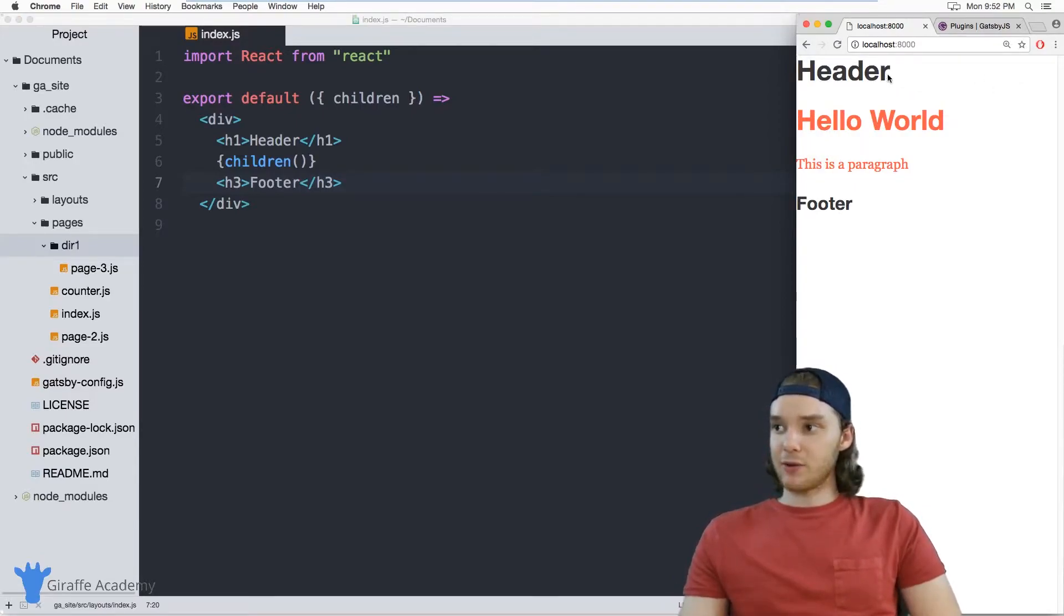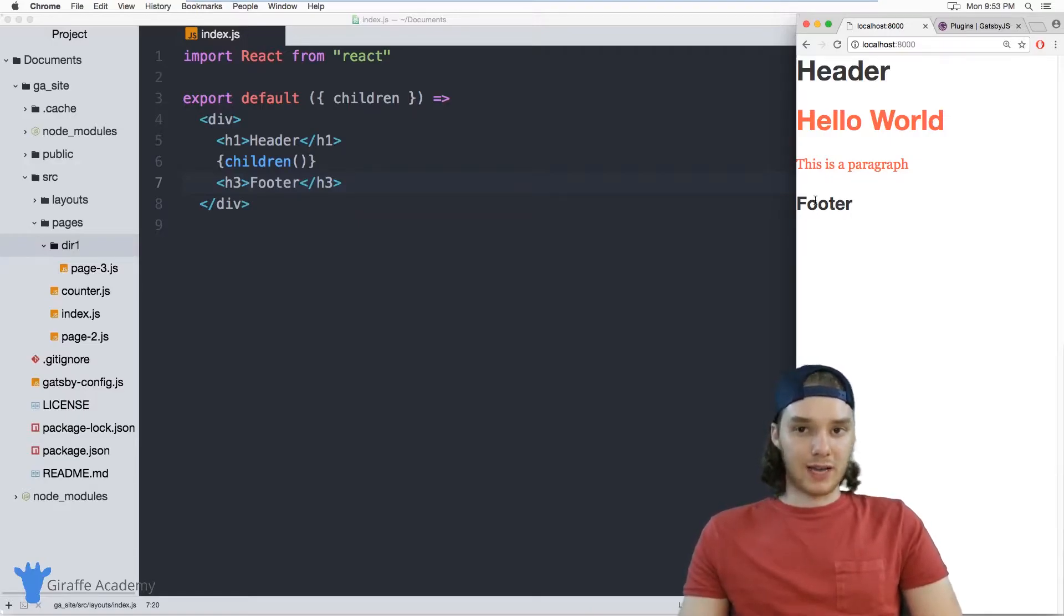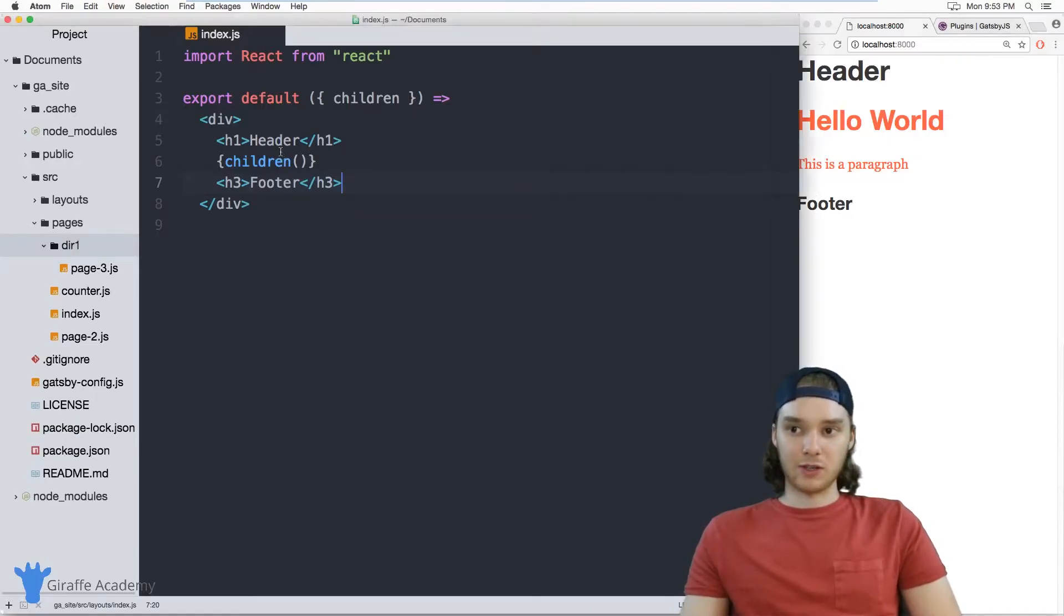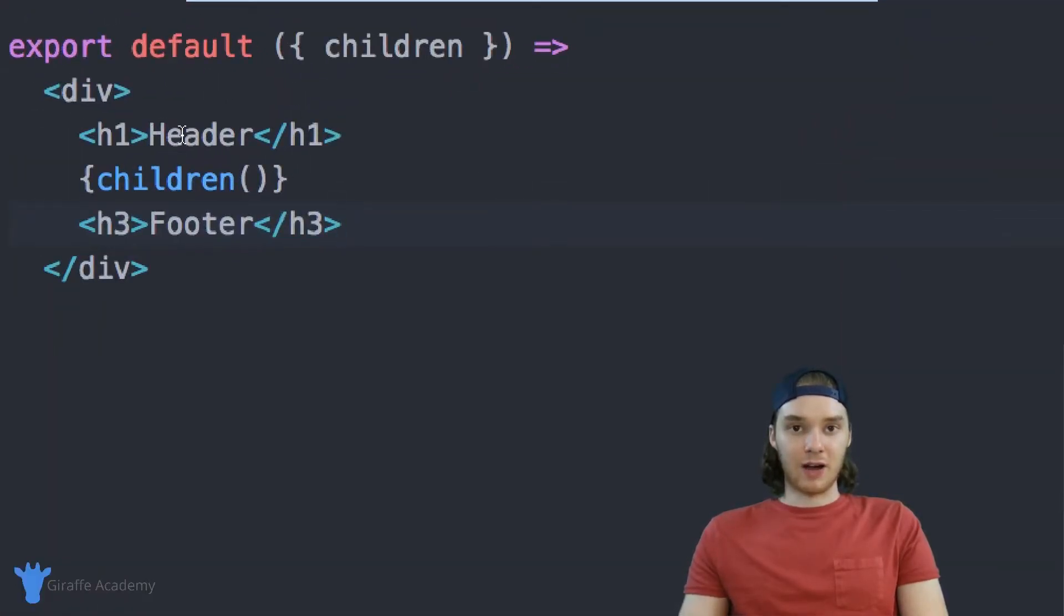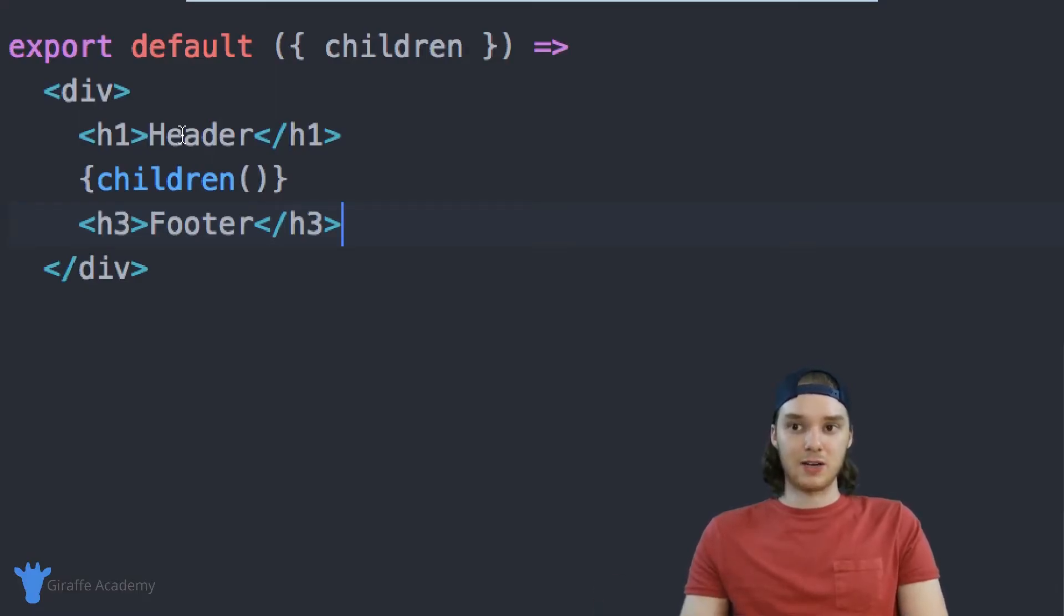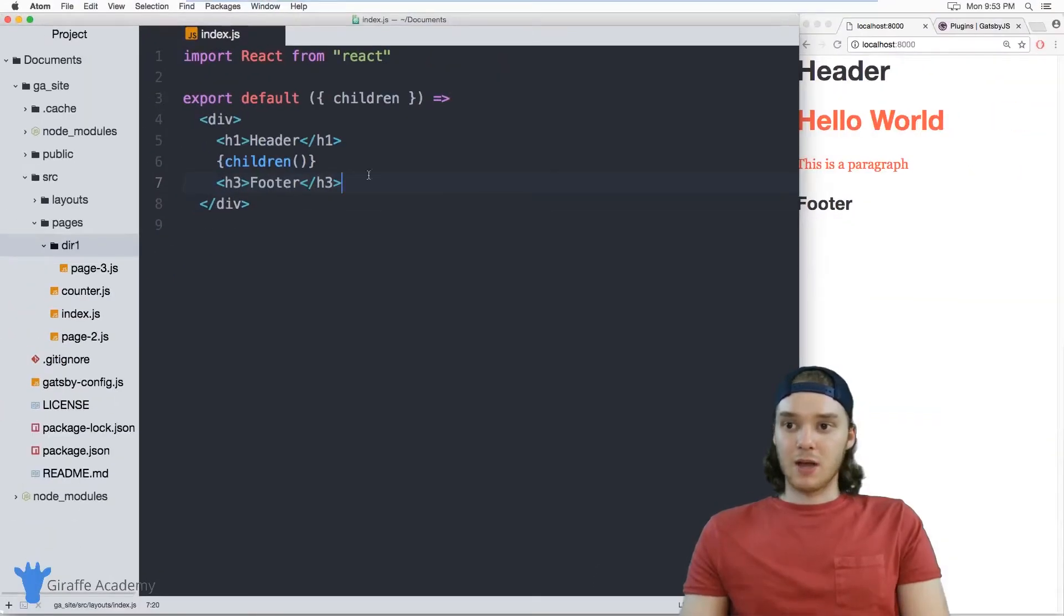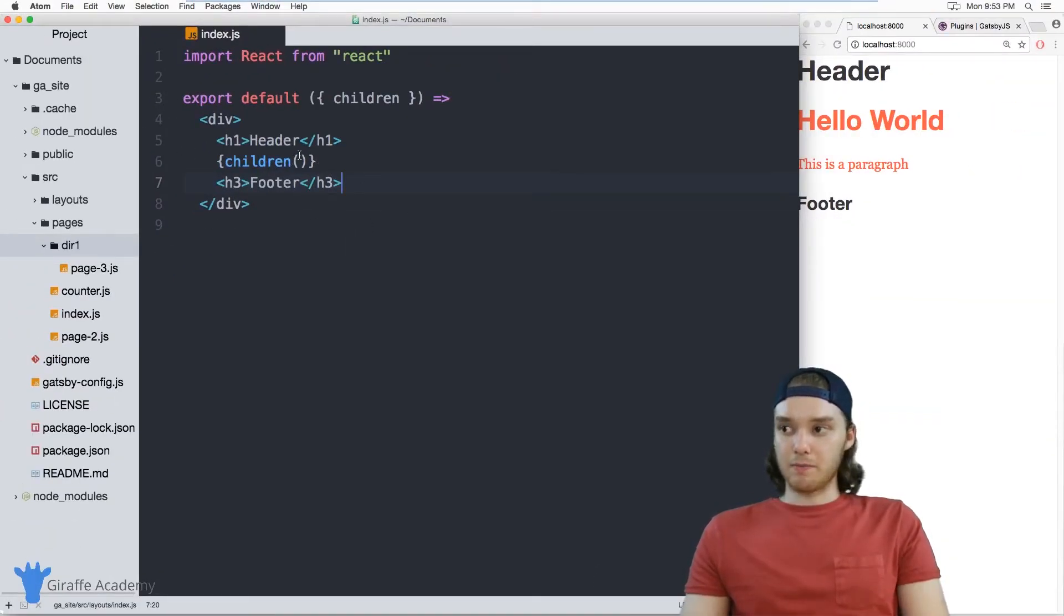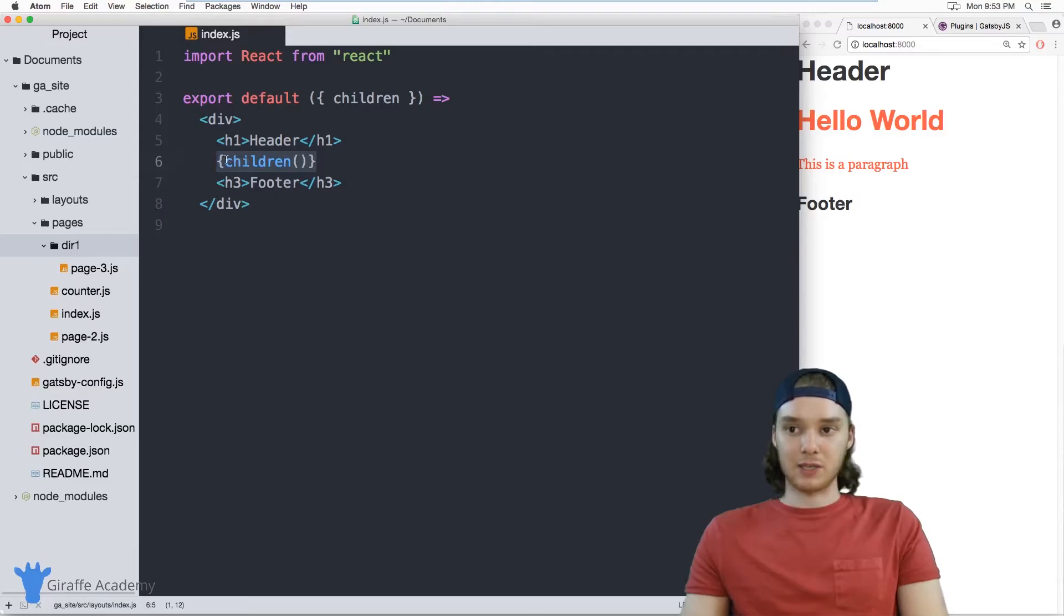So you could have your header up here and your footer down there. And whenever you want to change the way that the header or the footer looks, you only have to change it right here on this layouts page, or on this index file inside the layouts folder. You don't have to change it on any of the other pages. And that just makes your site more modular and more scalable. So play around with these layouts. You can basically just structure your whole site inside of this layout, and then all of your content will just get injected into the layout from this children function.